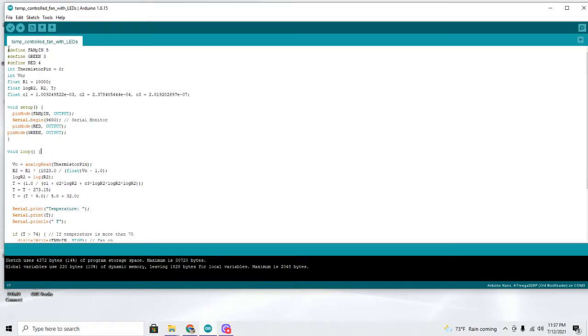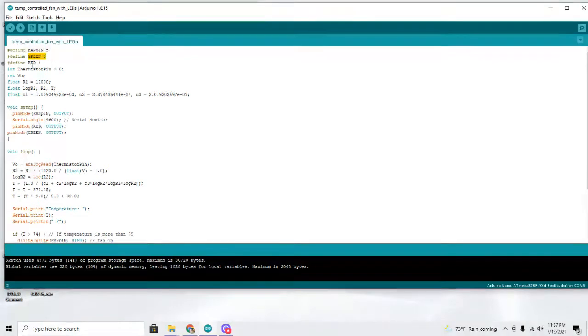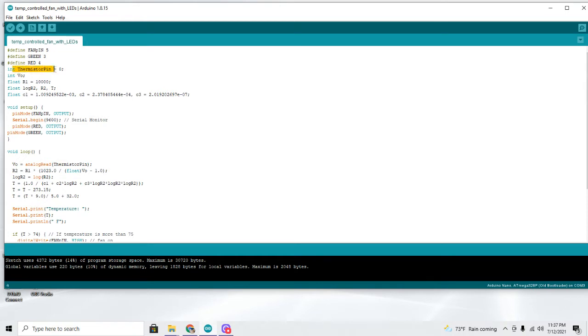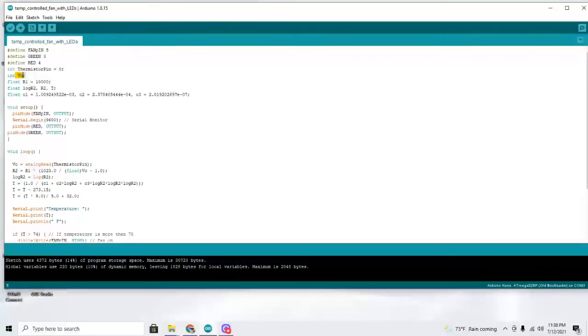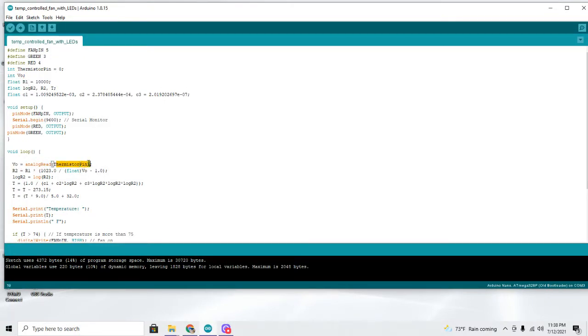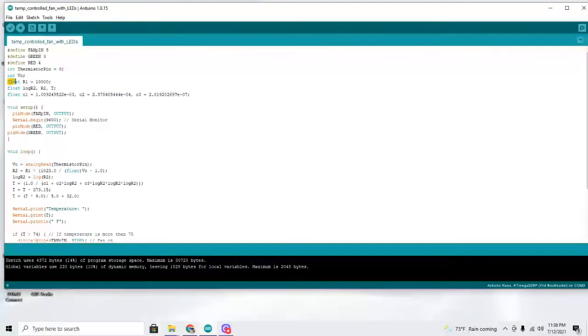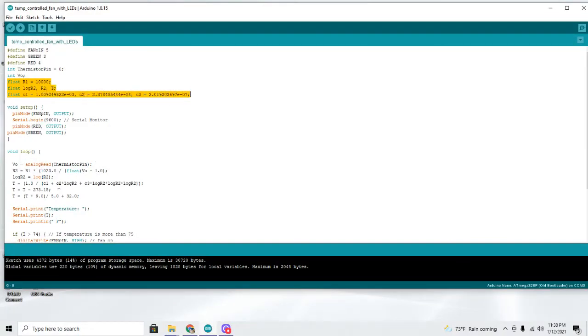So here is the code for my project. We come up here and immediately we define the fan pin at pin 5 and the green and red LED pins at pin 3 and 4, digital pin 3 and 4. We come down here and the thermistor is at analog 0, and we also declare an integer of V0, which you can see down here. V0 is the analog read of the thermistor pin, which is analog 0. And these values right here are used in calculating the Fahrenheit of the temperature, which you will see down here in the loop.